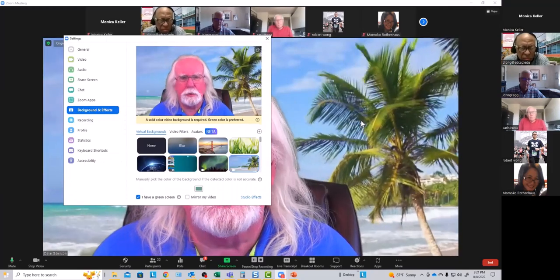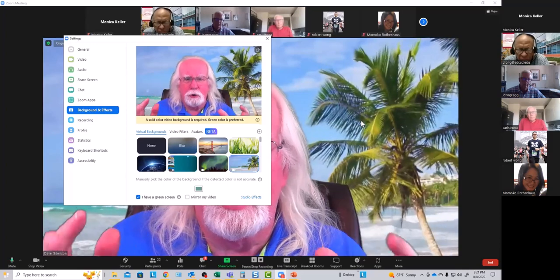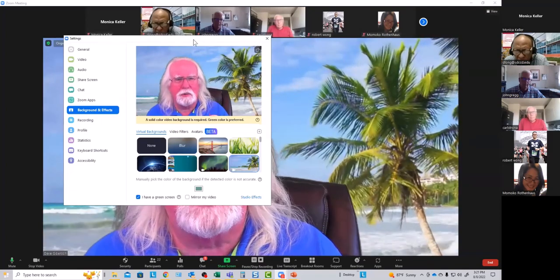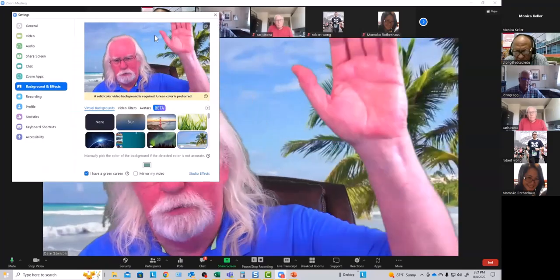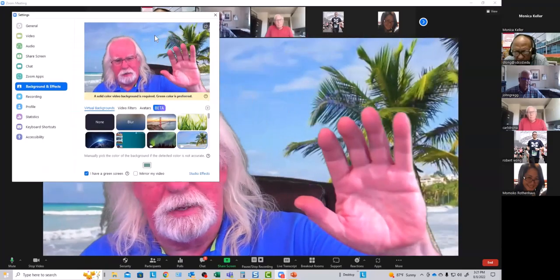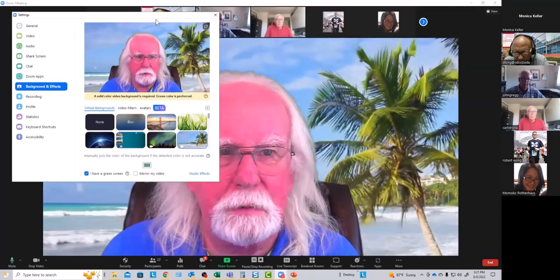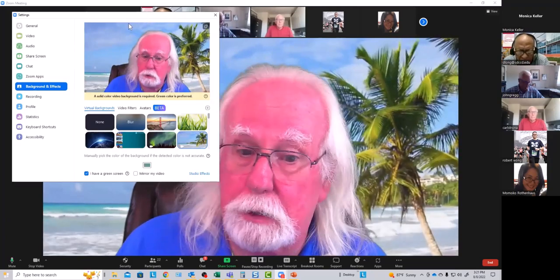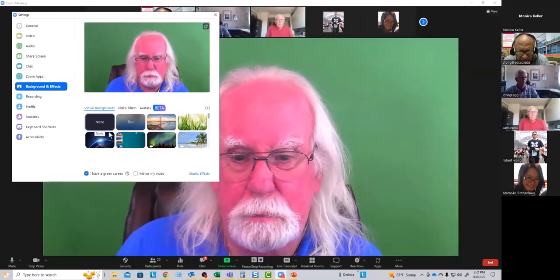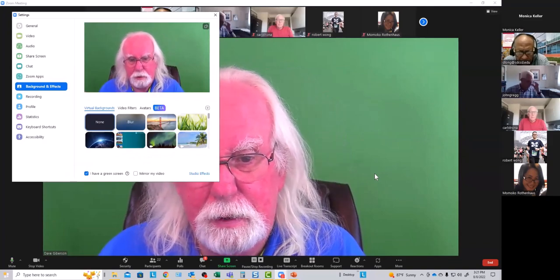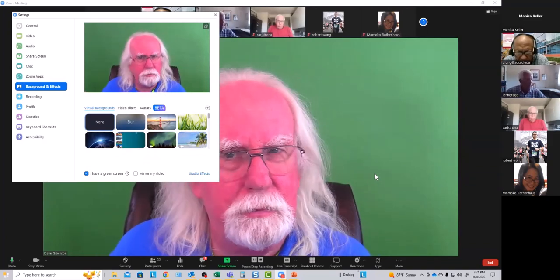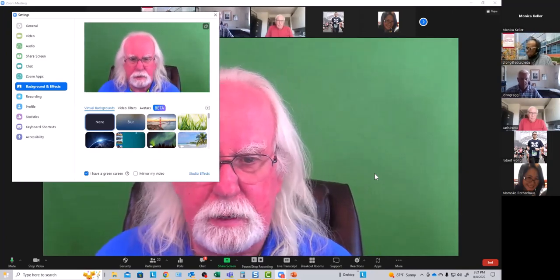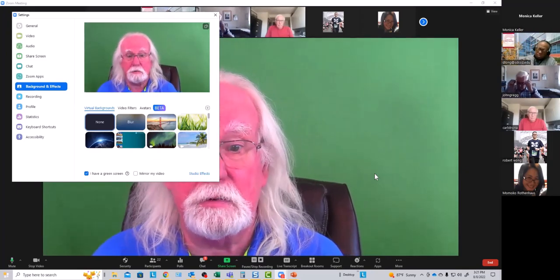You've seen people merge in and out of their virtual backgrounds — an arm disappears or something. That's because they're using virtual backgrounds without a green screen. You can do that and Zoom's virtual background tool is amazing in allowing it, but it requires a tremendous amount of processing.